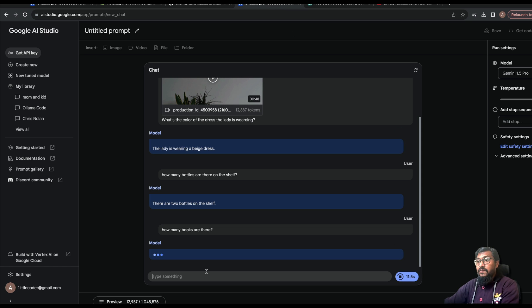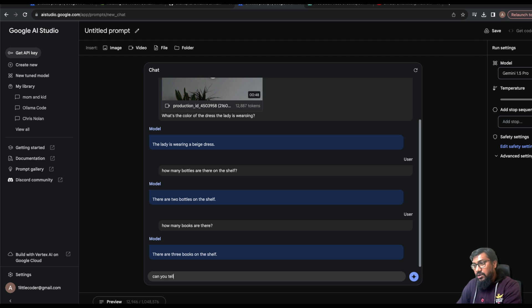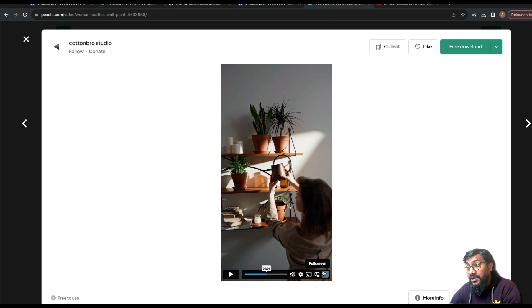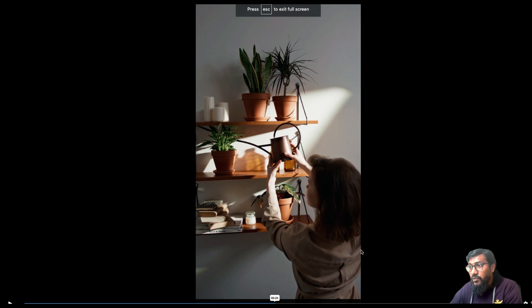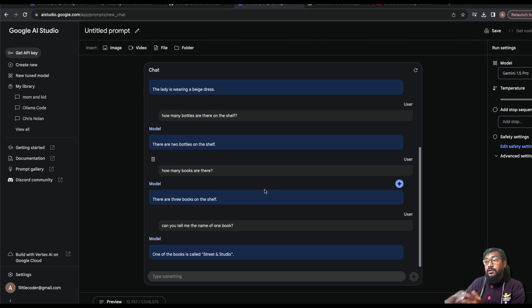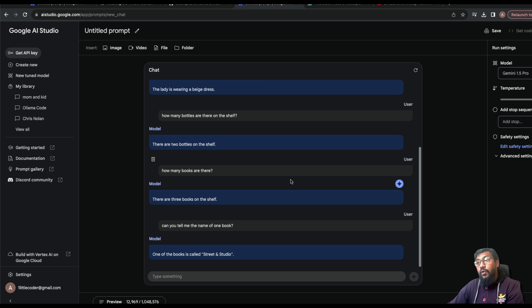It says there are three books. Let me ask: 'Can you tell me the name of one book?' I think I saw one called 'Street and Studio.' If it can read that title it would be impressive. And it comes back — one of the books is called 'Street and Studio.' I'm doing this live while recording and this is honestly very impressive.